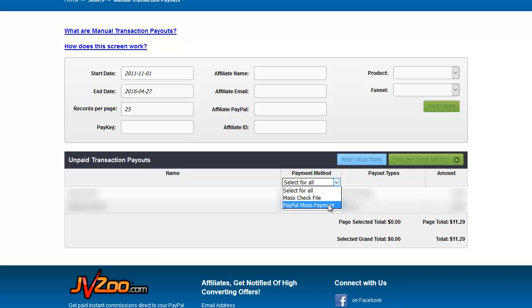PayPal mass payment is obviously the easiest way to do this as long as everyone can receive the PayPal mass payment and this will give you a file that you can upload into your PayPal account that will do a mass payment in one shot. Refer to PayPal mass payments help to get more details on that, it's a very simple procedure.